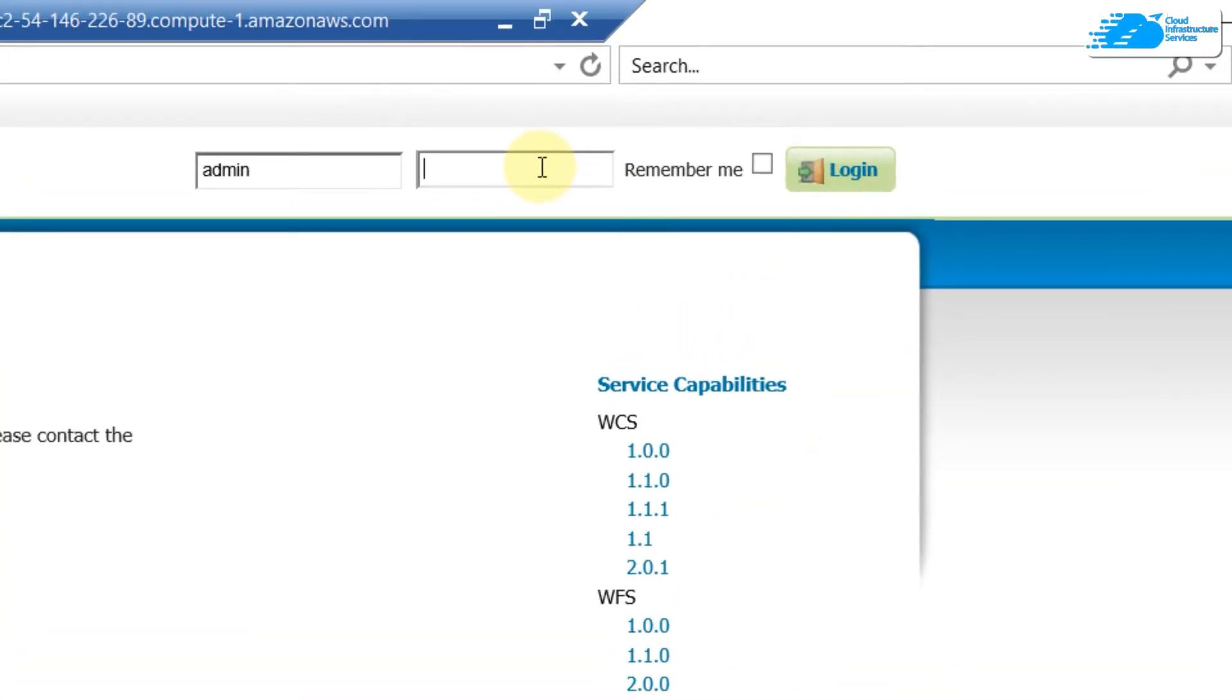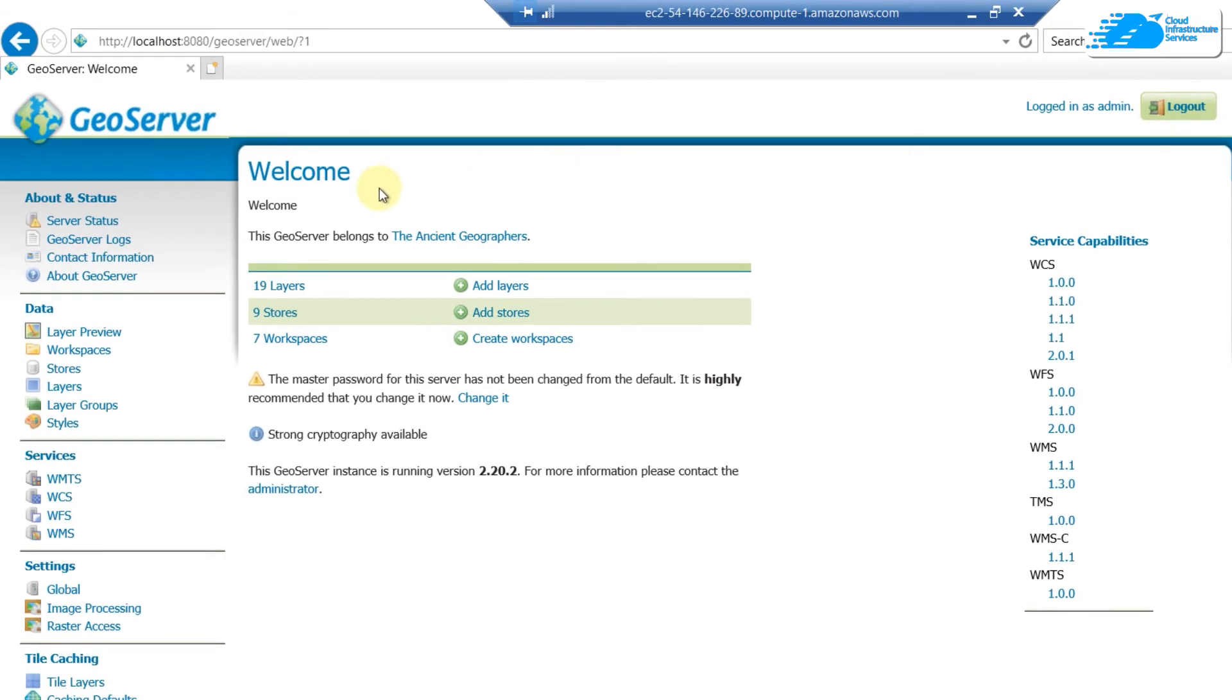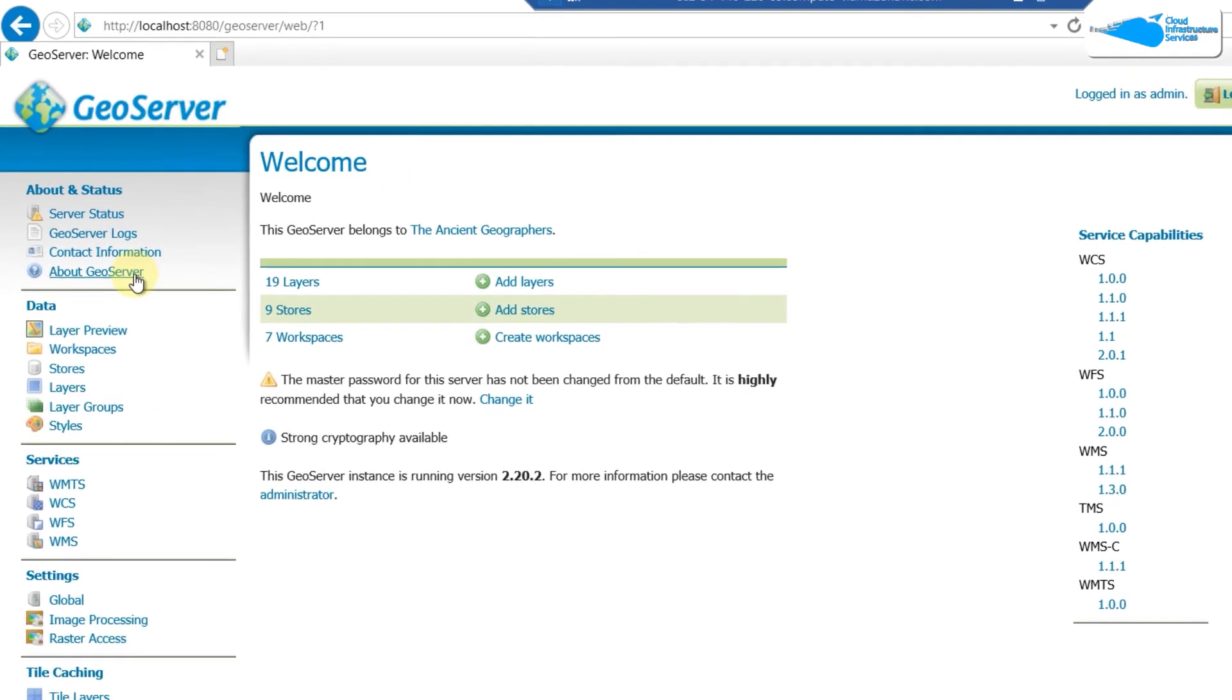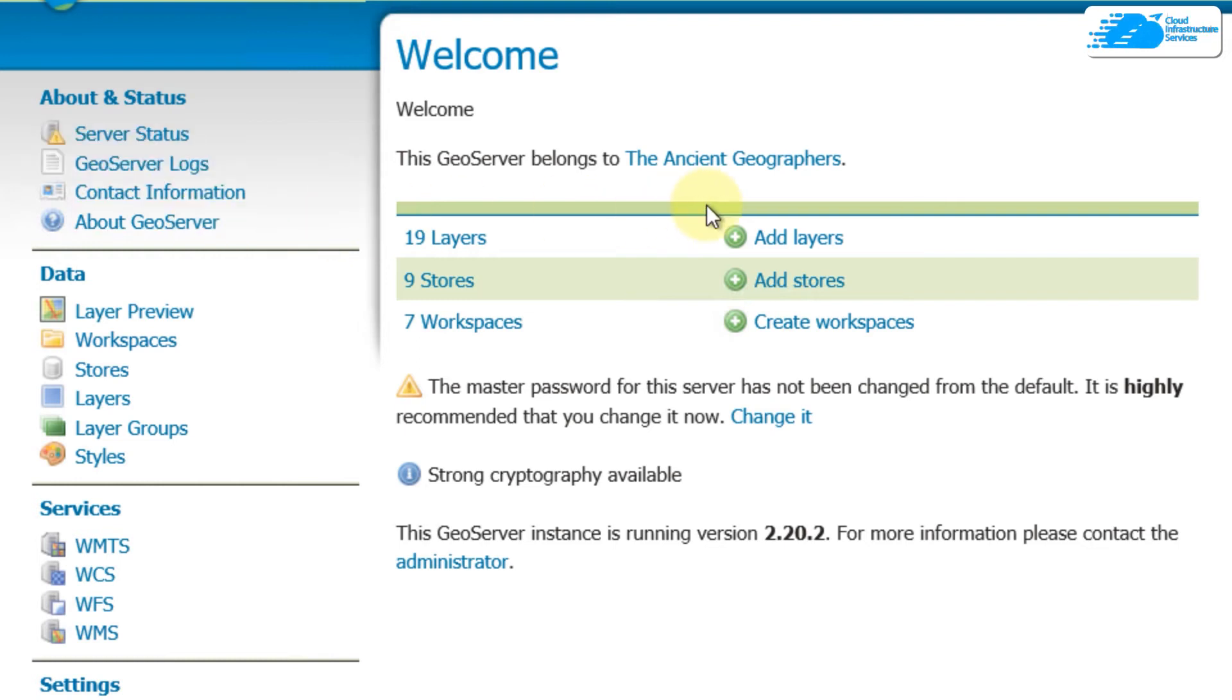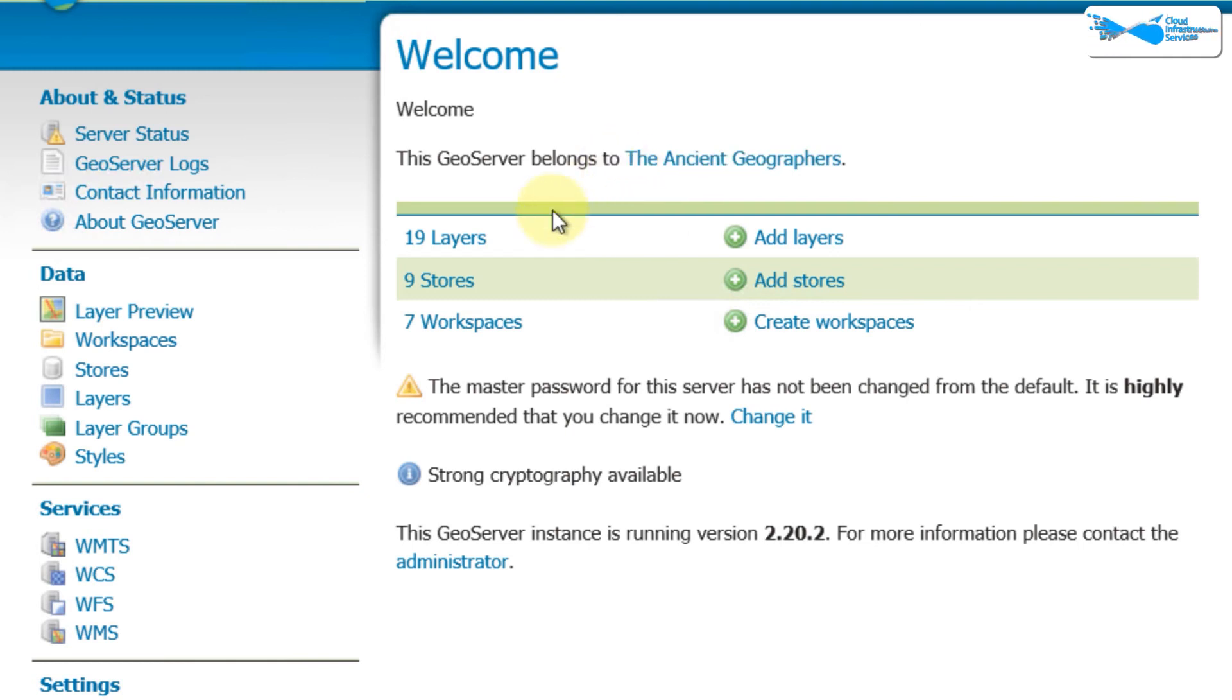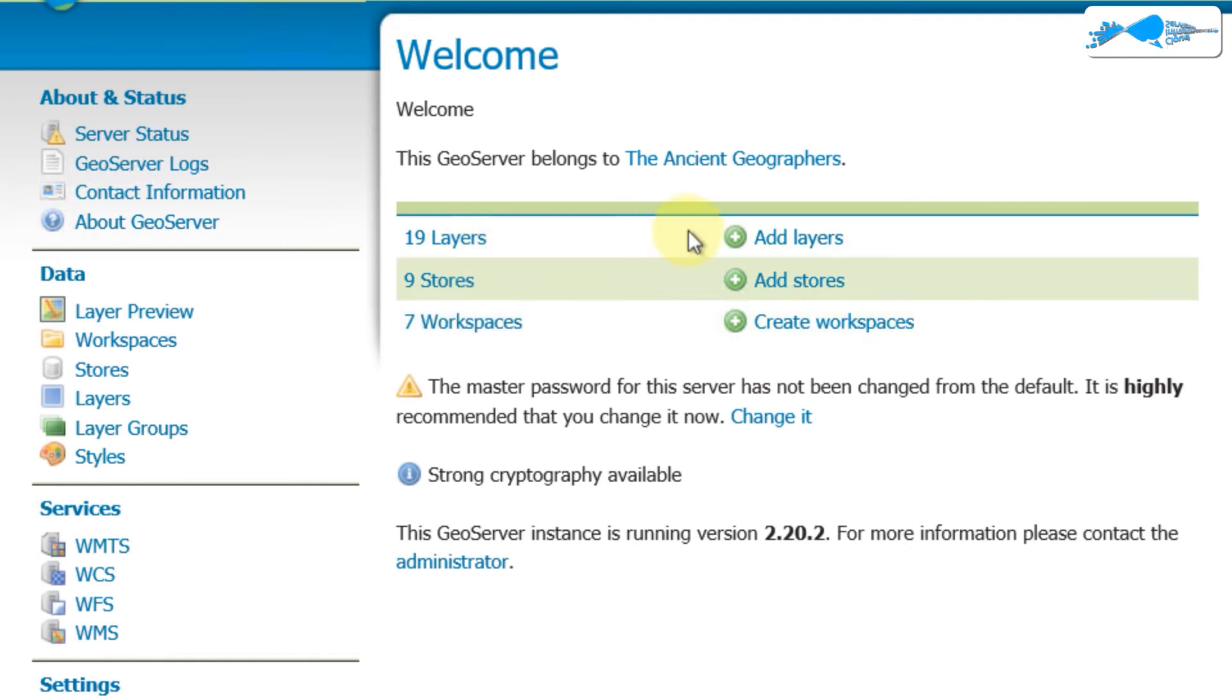Now click on 'Login' and here we are. We are into our GeoServer. So here we have different services that are available and we can perform different things. For example, here it says it belongs to Ancient Geograph. Down here we have number of layers, stores, and workspaces.